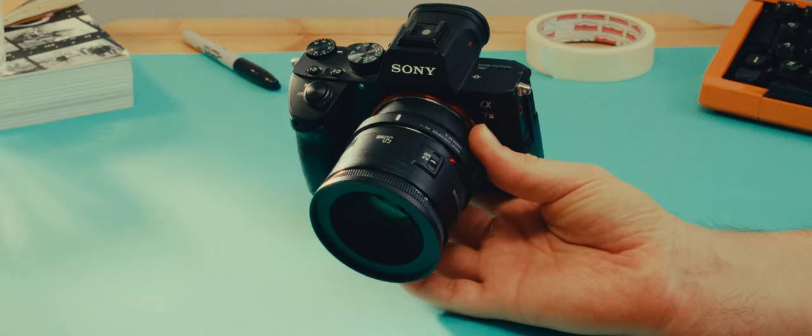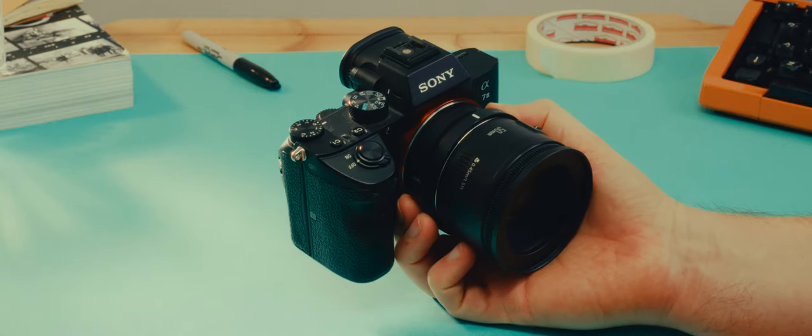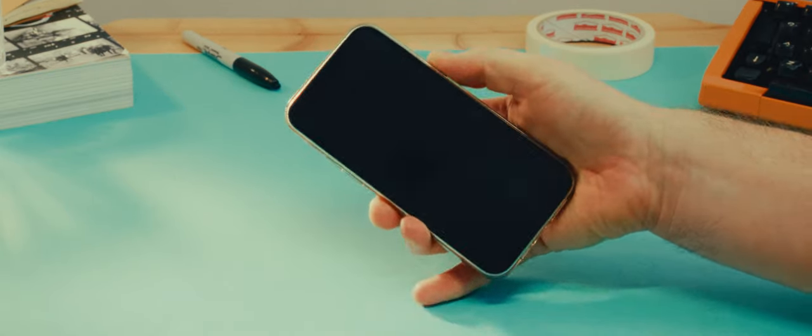To digitize the assets I use a camera so I can get the highest quality, but you can also use a scanner or your phone.